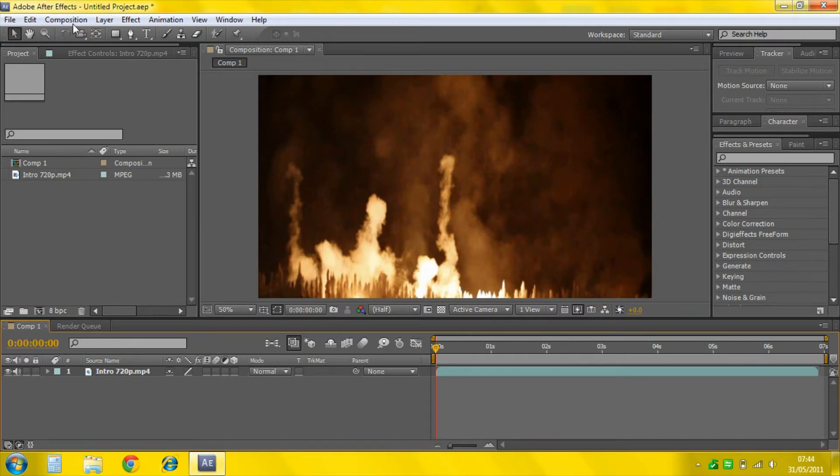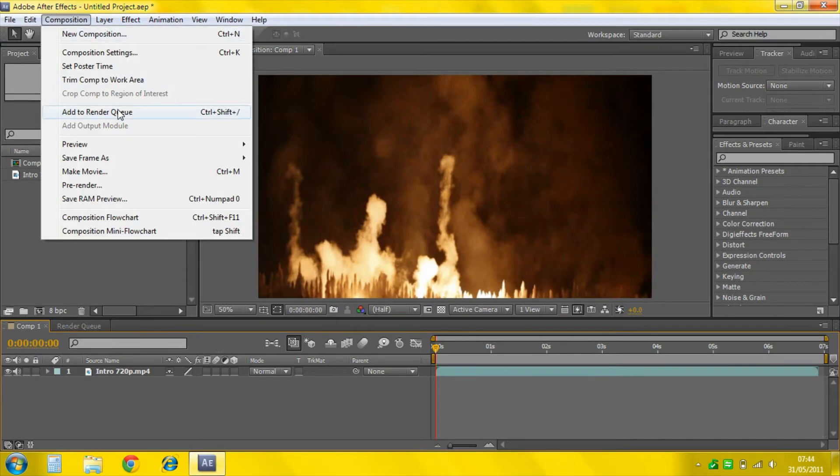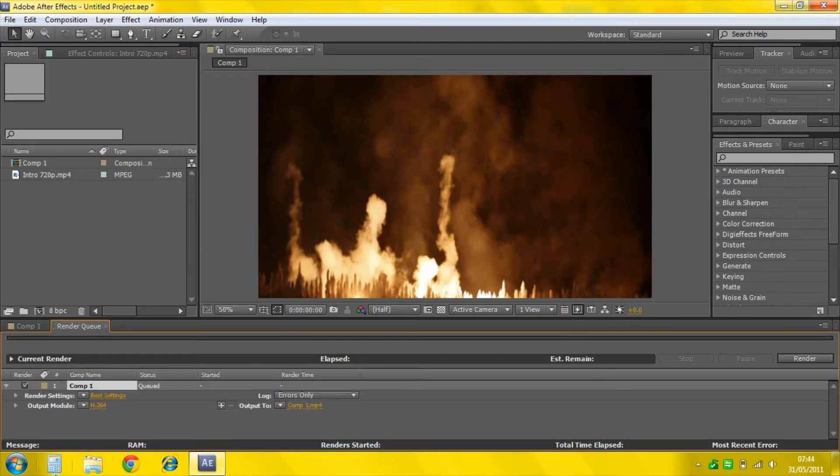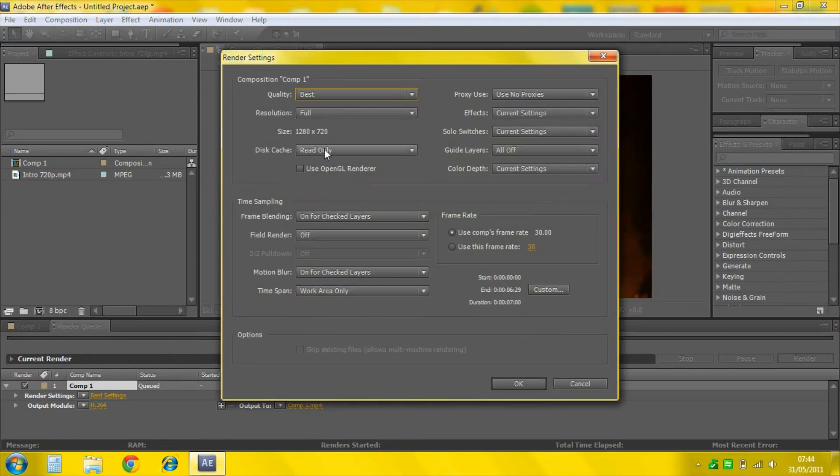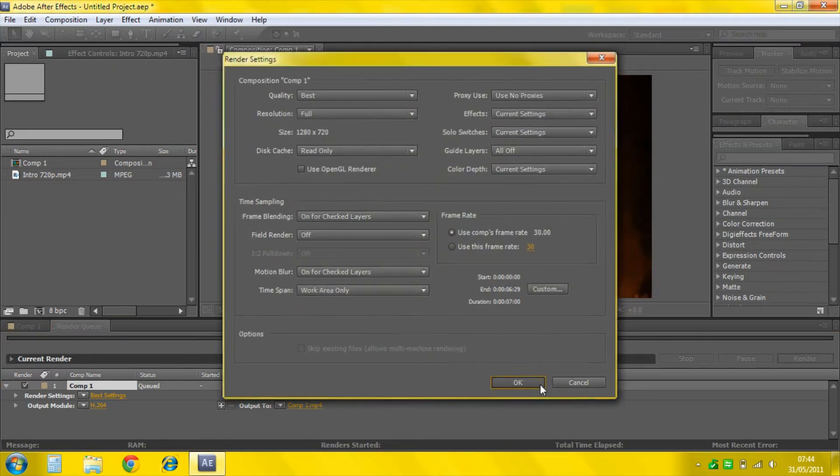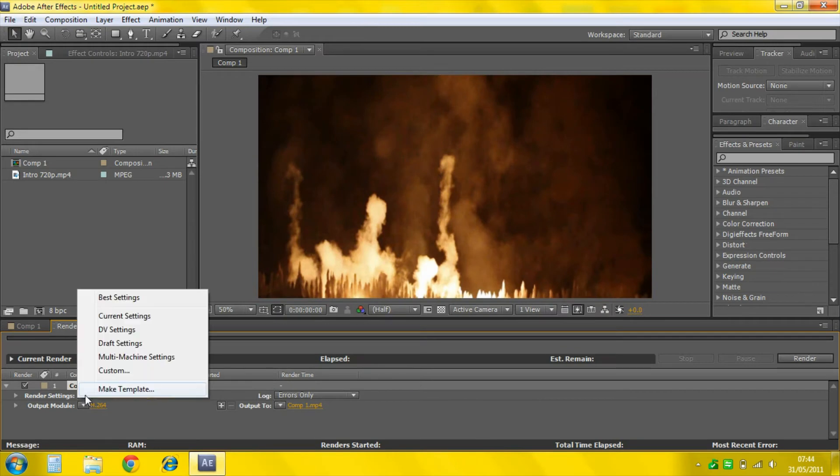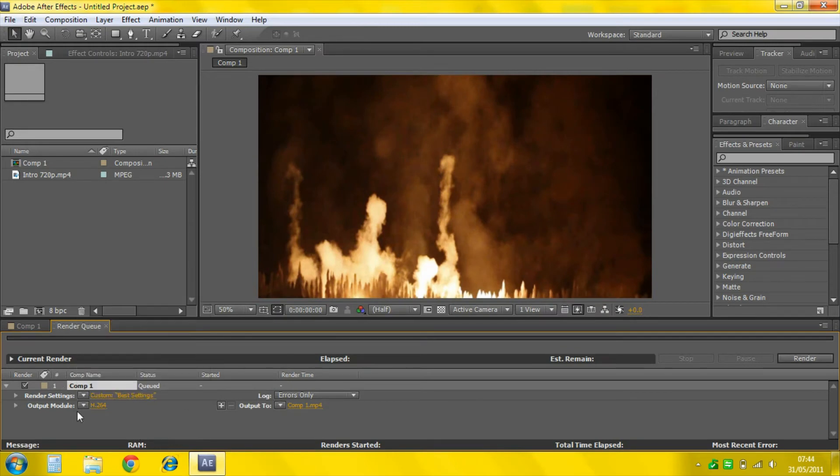Now make sure that's clicked and now go to Composition, Add to Render Queue. Render Settings, Best Settings, all the same here so that should be a preset already there. Click the arrow.